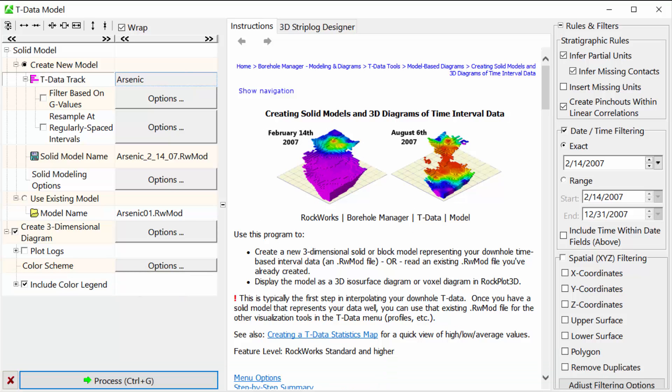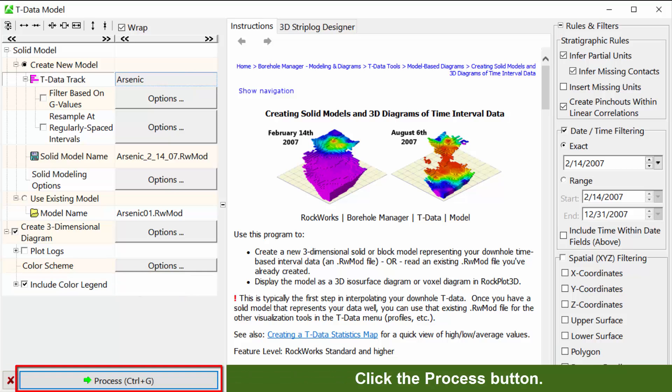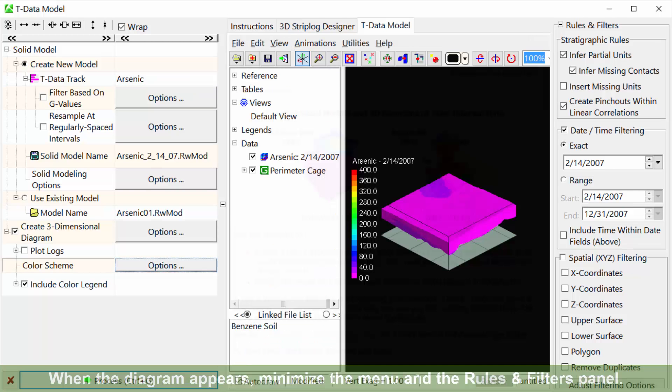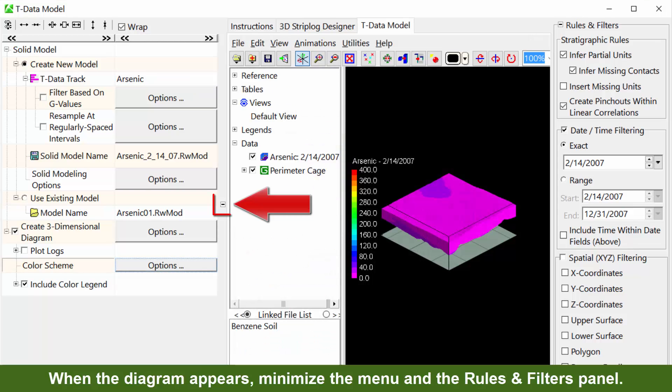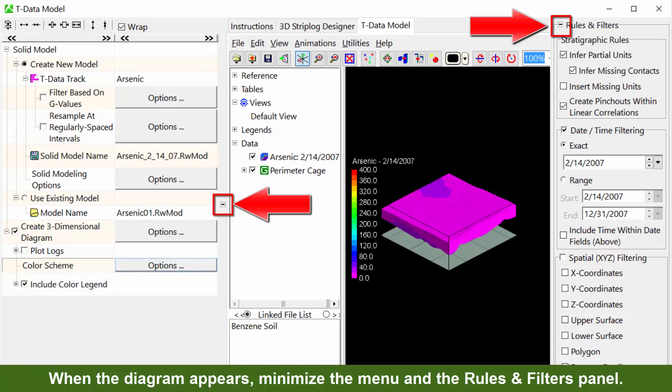And finally, click the process button. When the diagram appears, minimize the menu and the rules and filters panel.